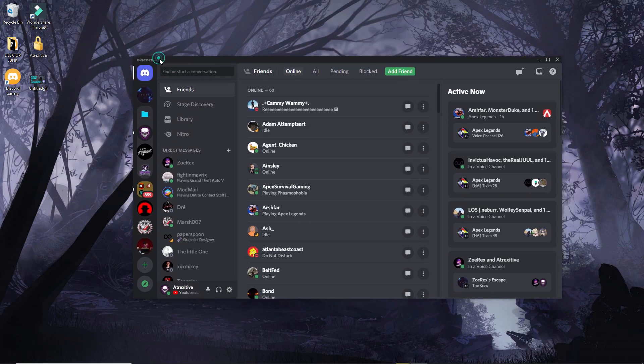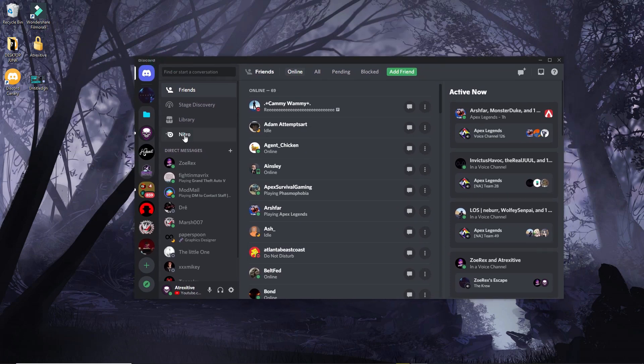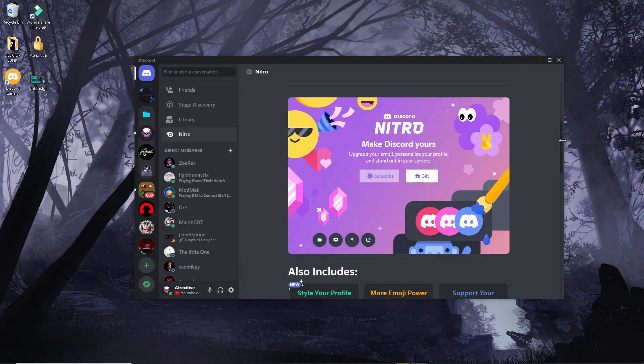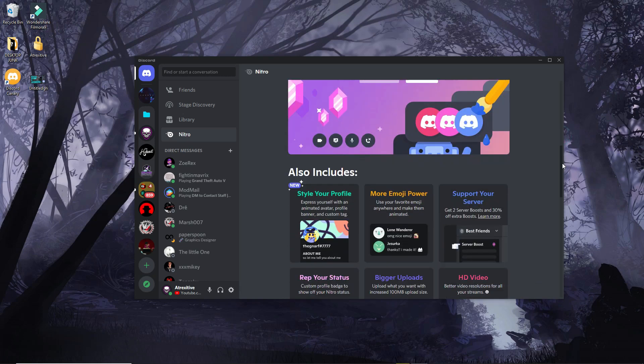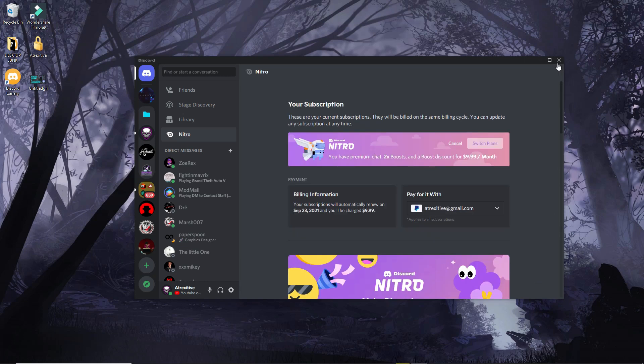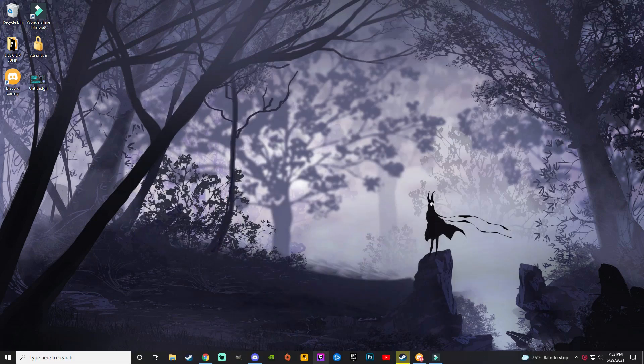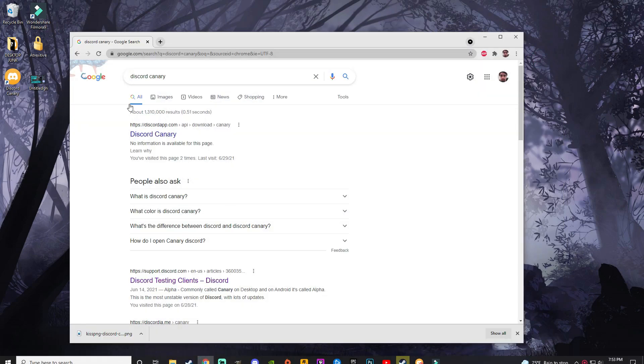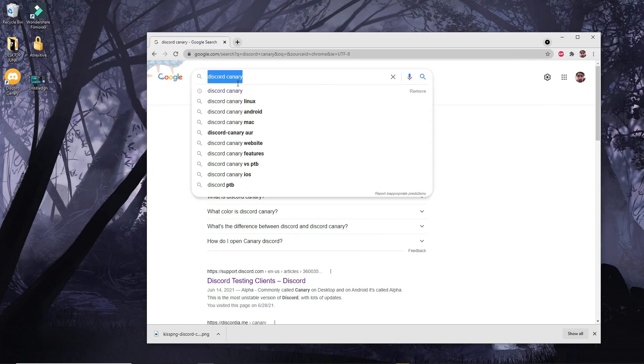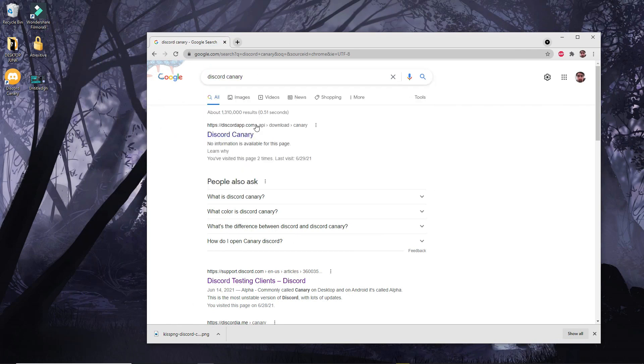You have to have Discord Nitro to get any of the perks from Canary. So if you would like to get the beta customizations, you need to start by going to Chrome, typing in Discord Canary.